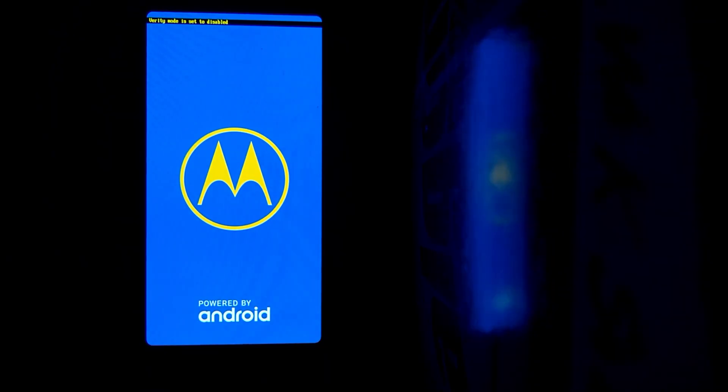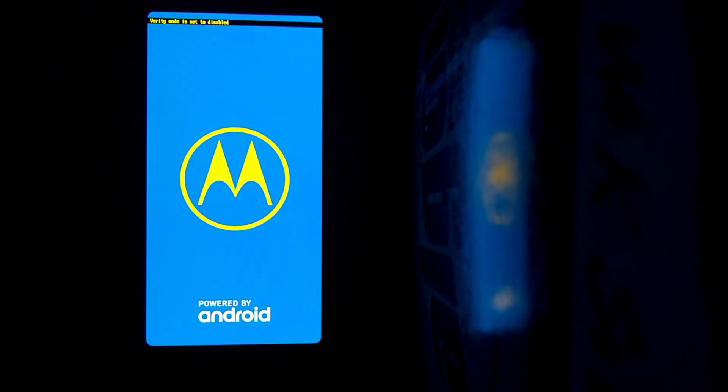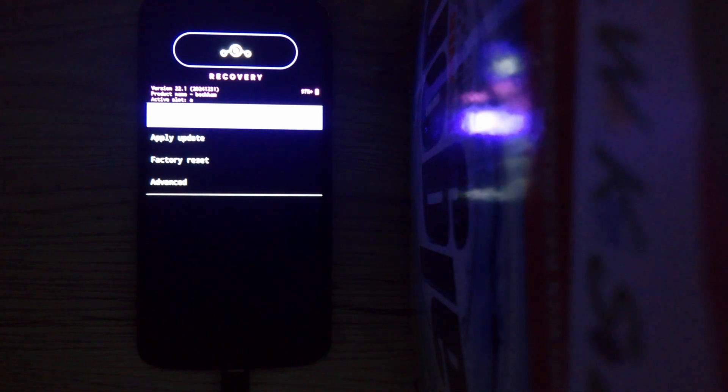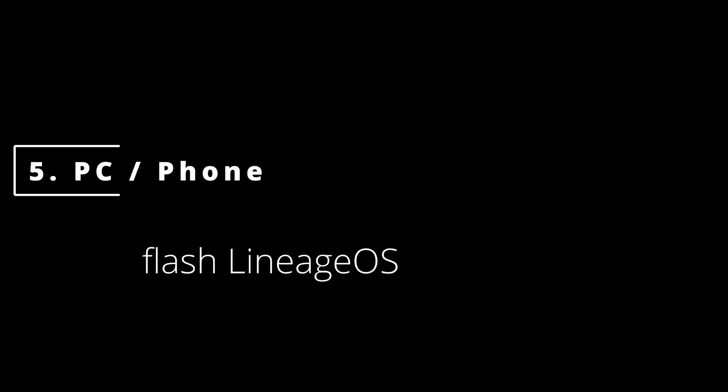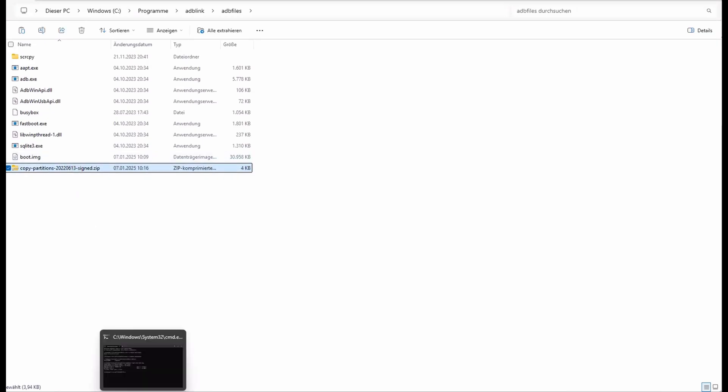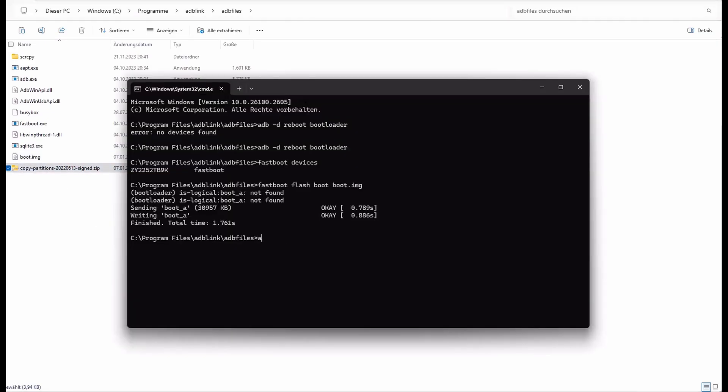Then we take the phone and restart in recovery mode. It needs some seconds to go to the recovery. And then it's very important that we are pressing on the phone apply update via ADB. It's not recorded for me. We have to do this and we are going back to our PC. So command window and type ADB sideload the copy partitions file and hit enter. Now it's copying it to the phone. It always stucks at 47% that's fine. We have to be patient and wait.